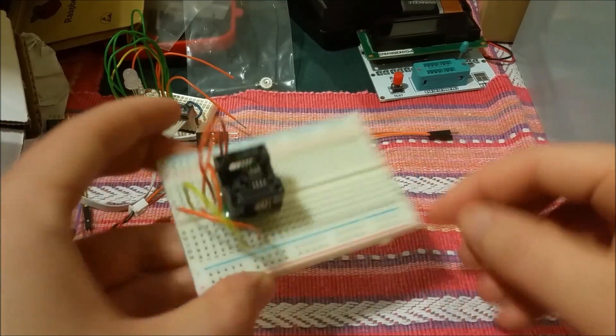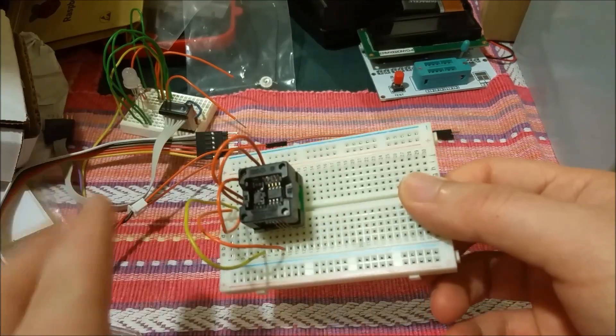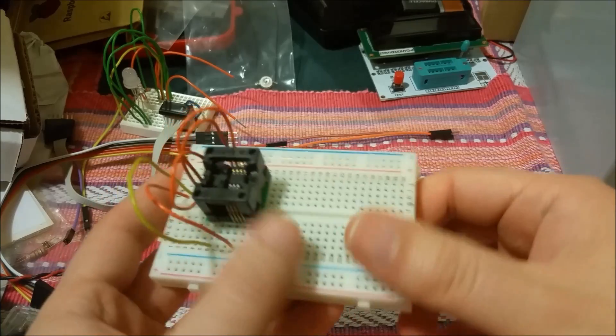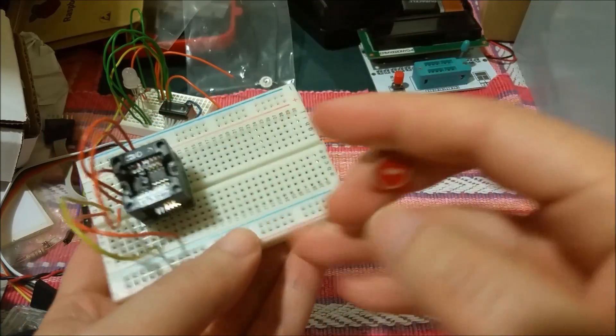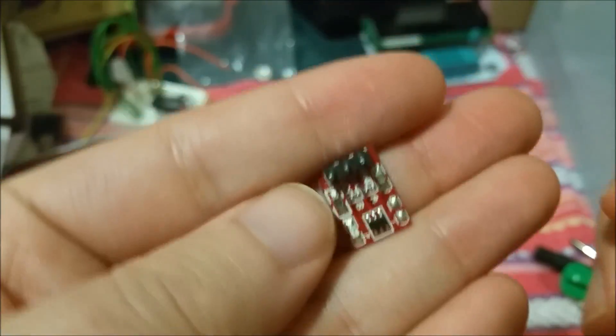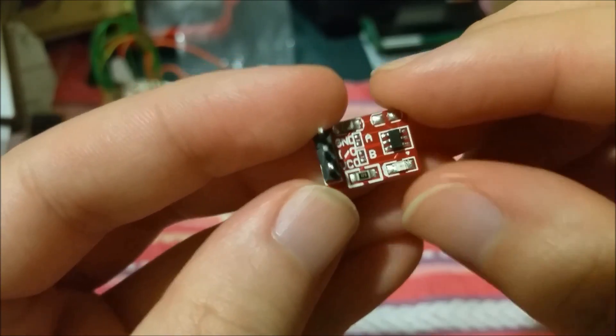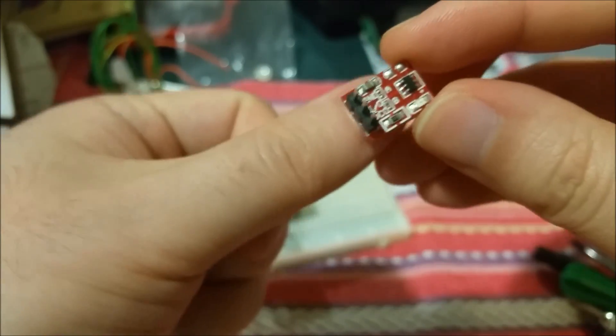Okay, so here we are on the breadboard. Just ignore this SOIC to dip adapter here. I'm wiring something else. Okay, so just a little bit of a close-up here. You can see just how small this chip actually is.